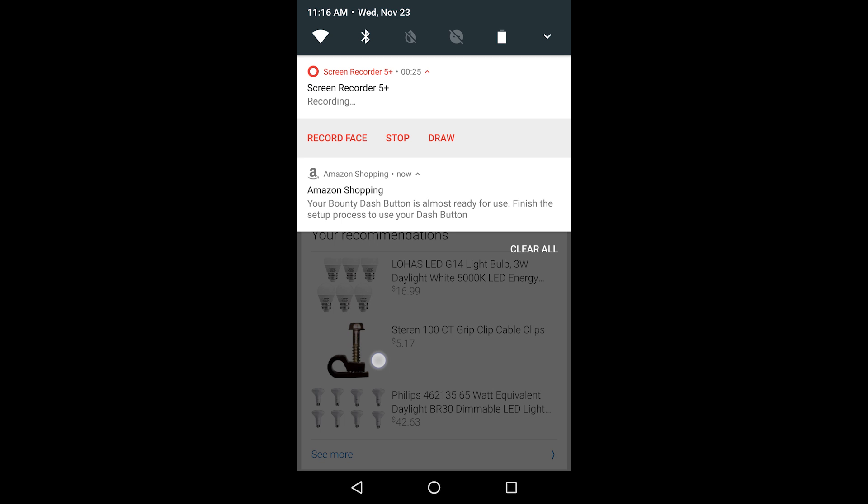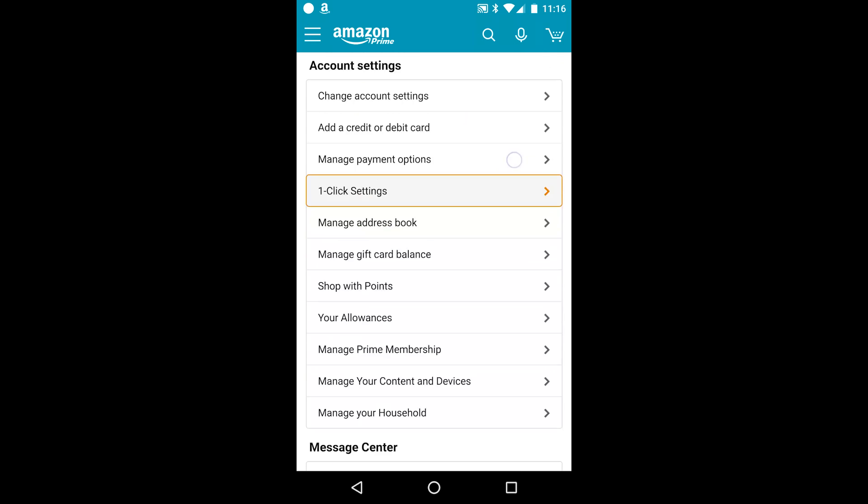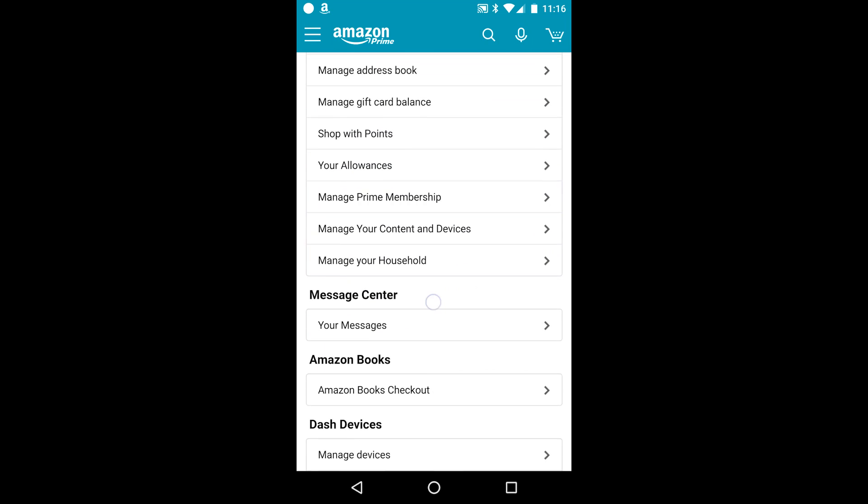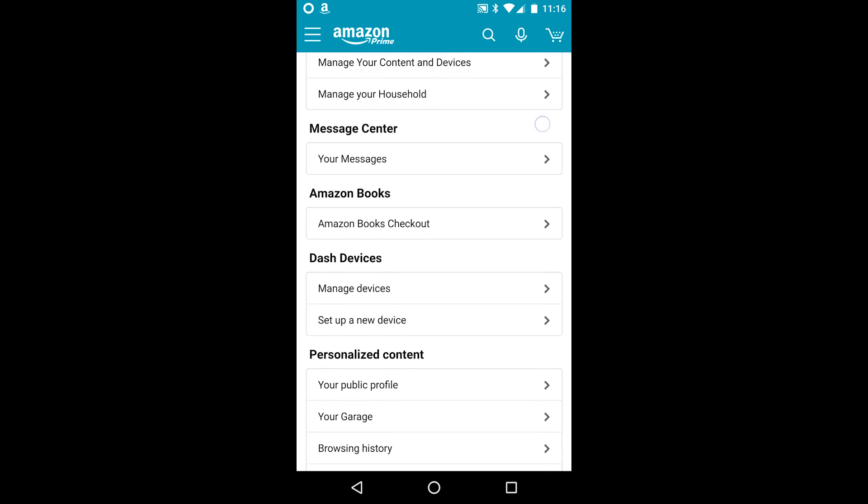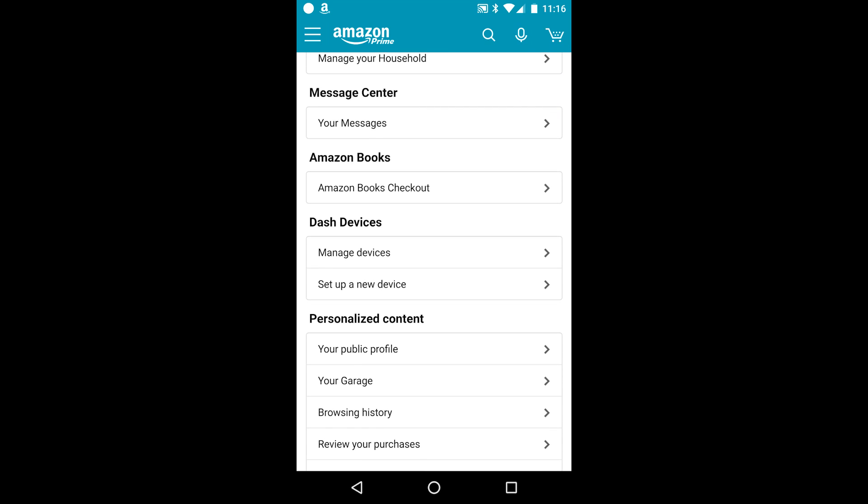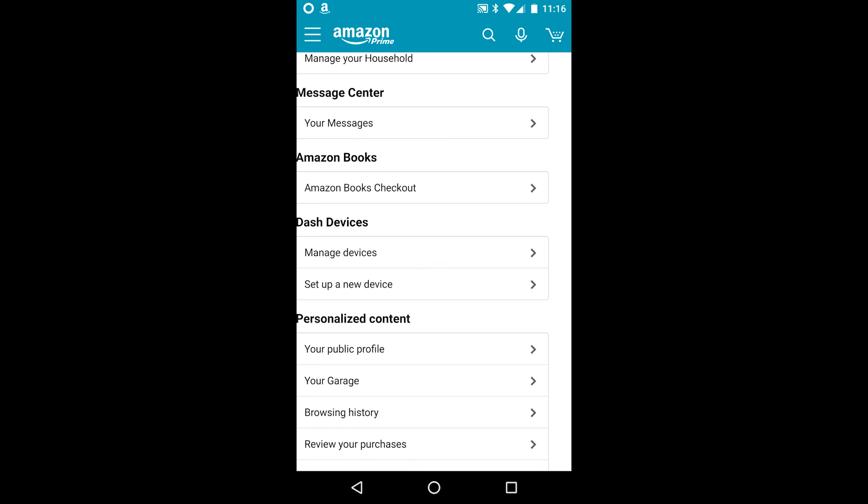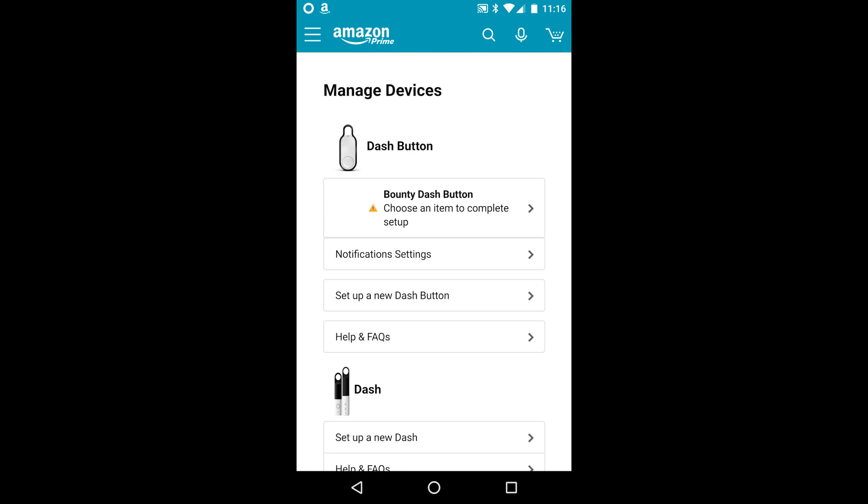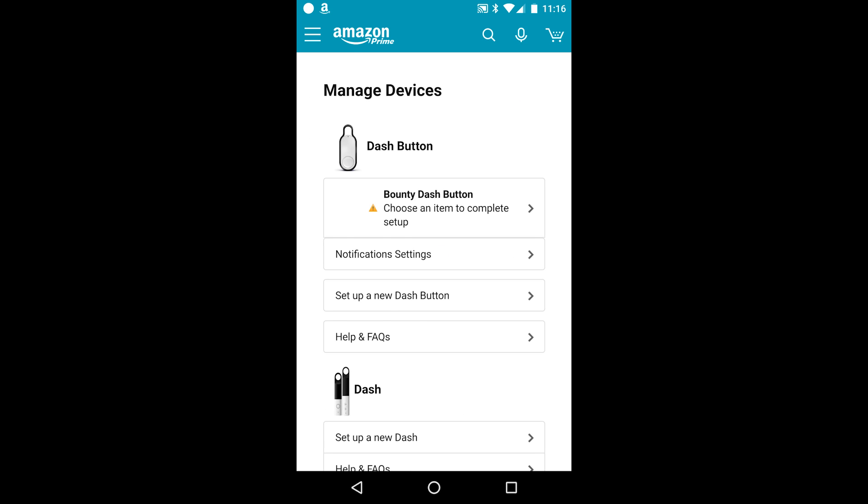After using the Dash for a while, I noticed that you get a standing notification from the Amazon app that you haven't activated your Dash. You can turn this notification off by going to the Dash button settings and then turning off all the notifications.